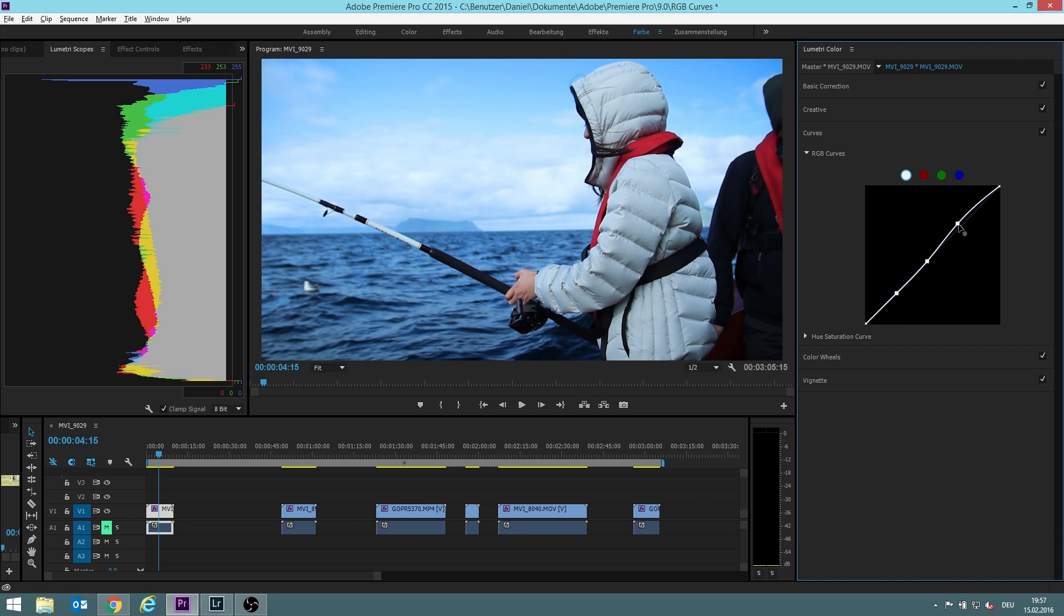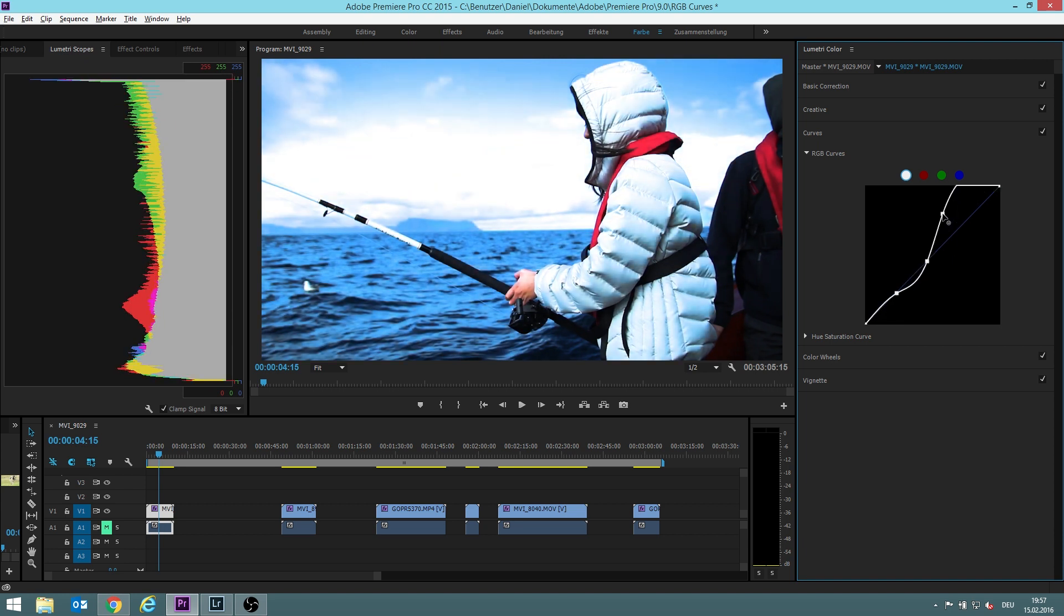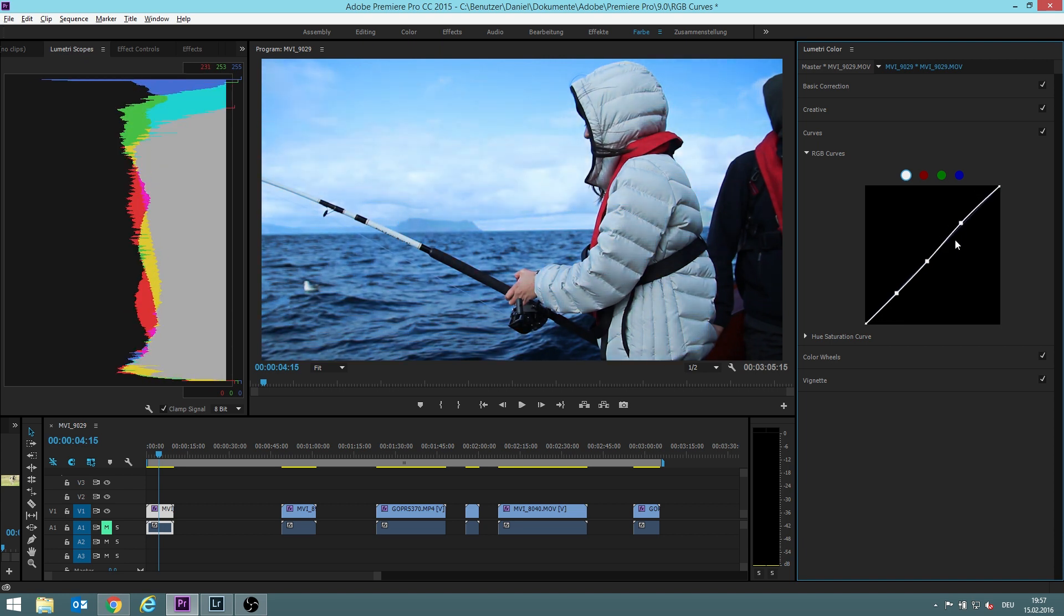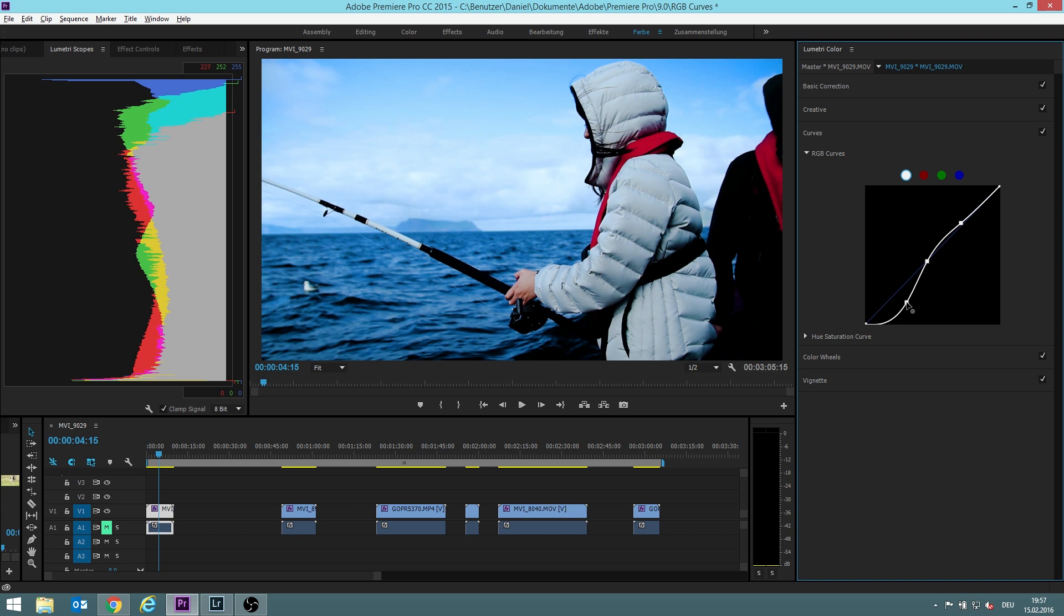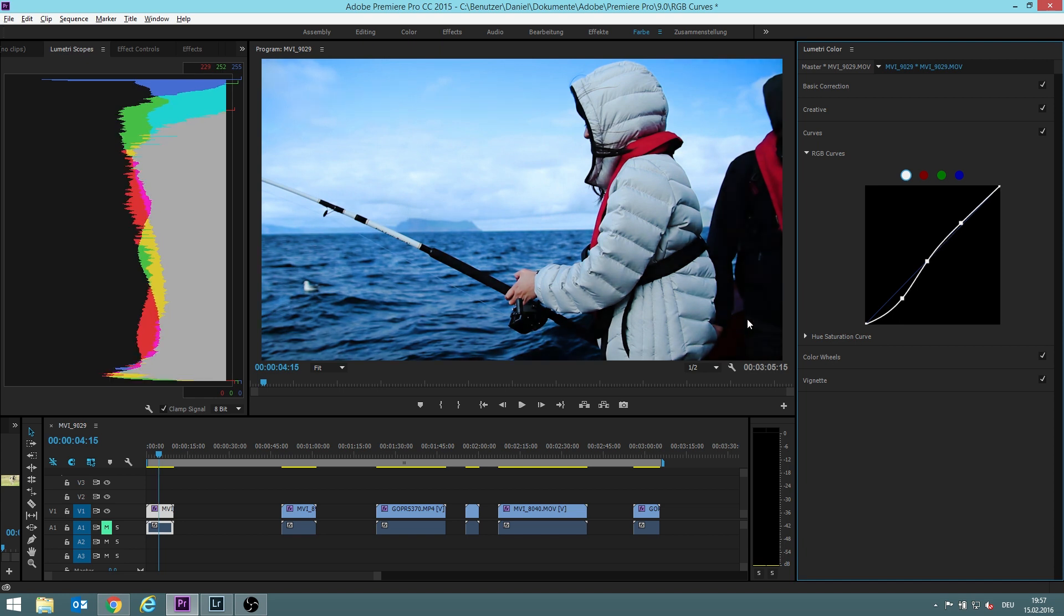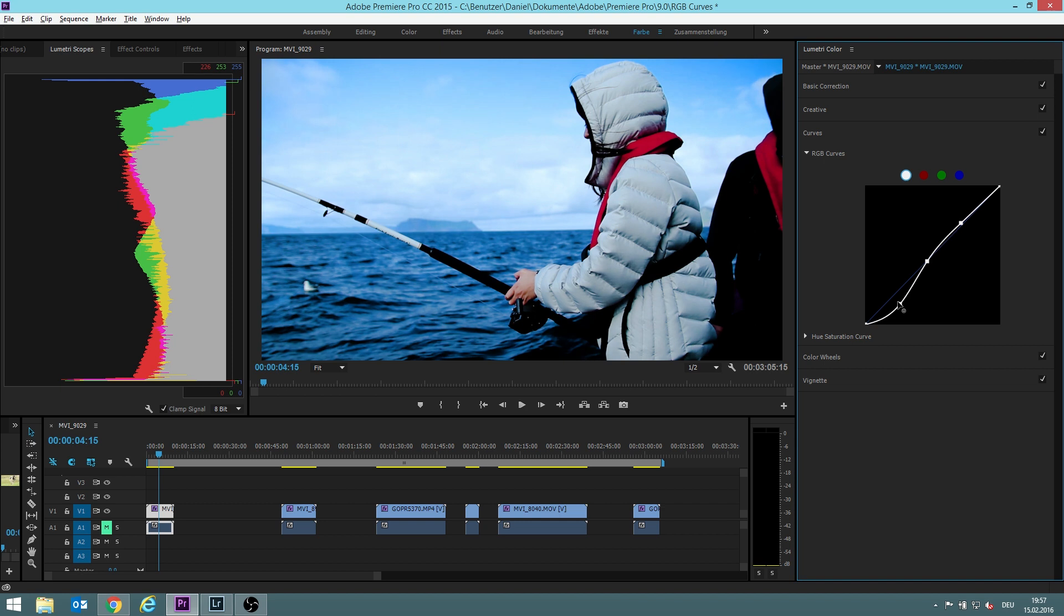This one stays here. The highlights are getting brighter or the darks are even getting darker. You can see in this area here how the dark areas are getting even darker.